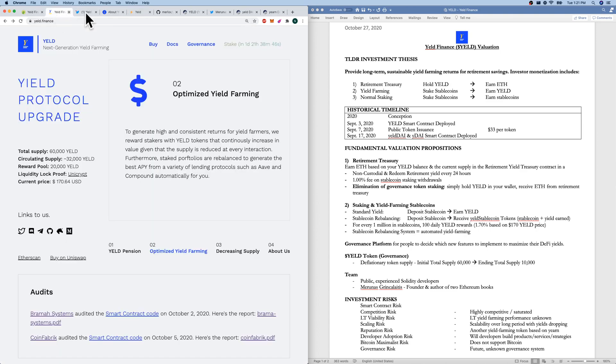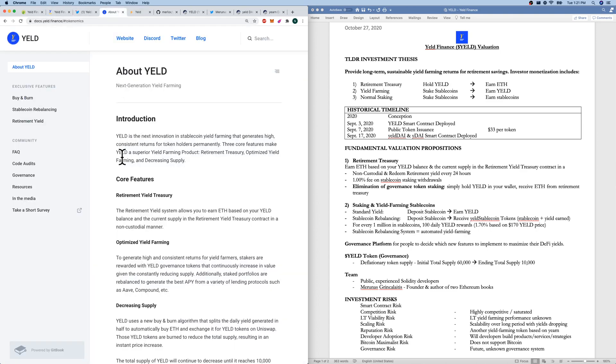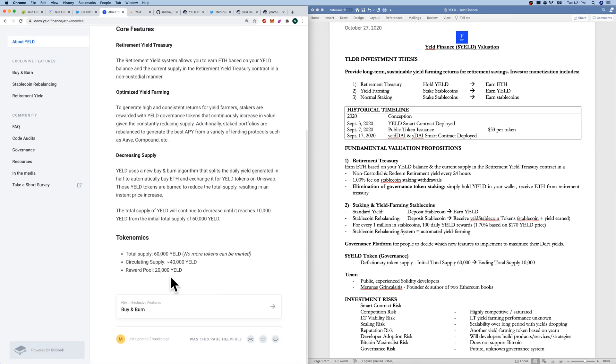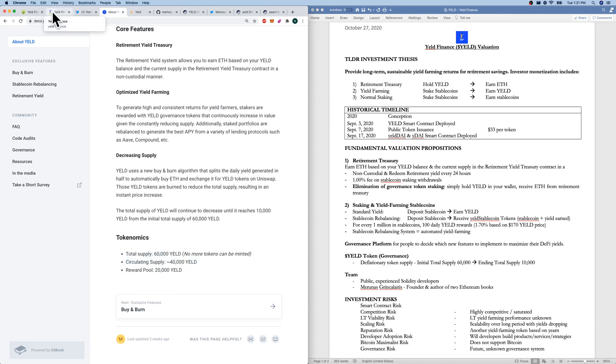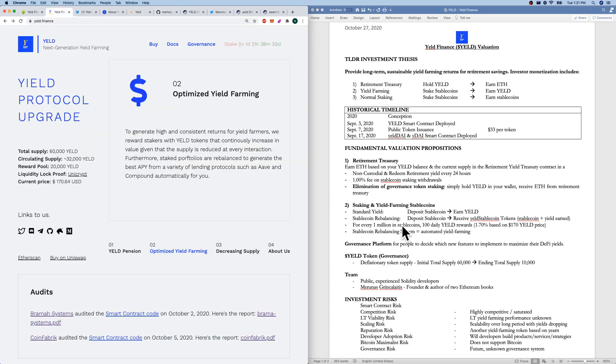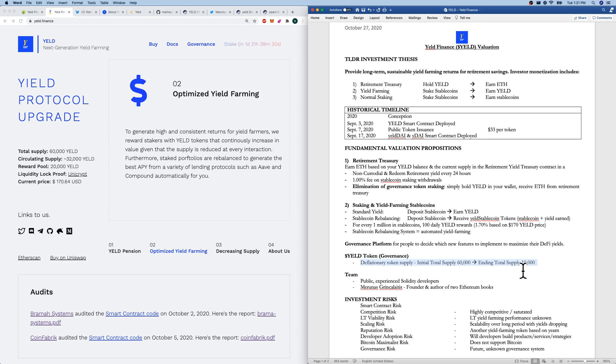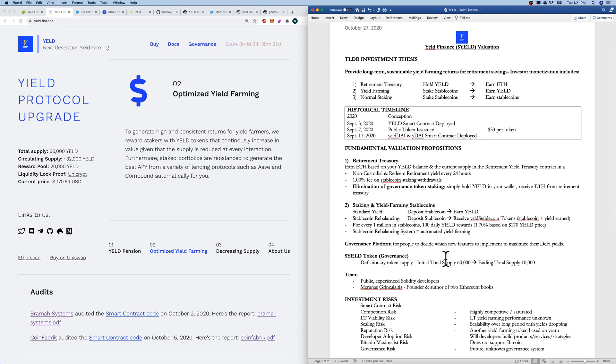Going to tokenomics, if we check their documentation real quick down the bottom, we will see that total supply is 60,000. Circulating supply is actually 32,000 per their website. And we do have a reward pool of 20,000 Yield. So that's their deflationary token supply. We'll look at the Google sheet later of how that changes estimated token prices in the future. It has a drastic effect between 10,000 outstanding and 60,000.